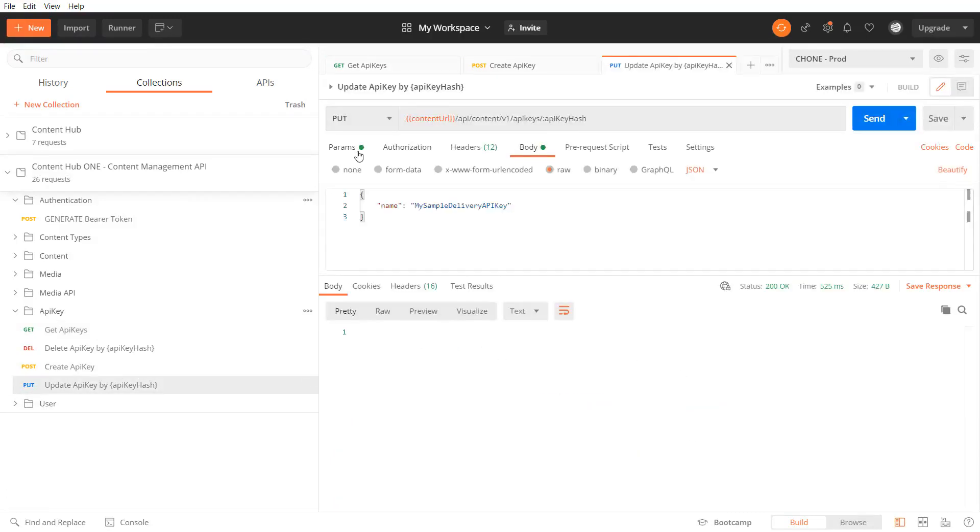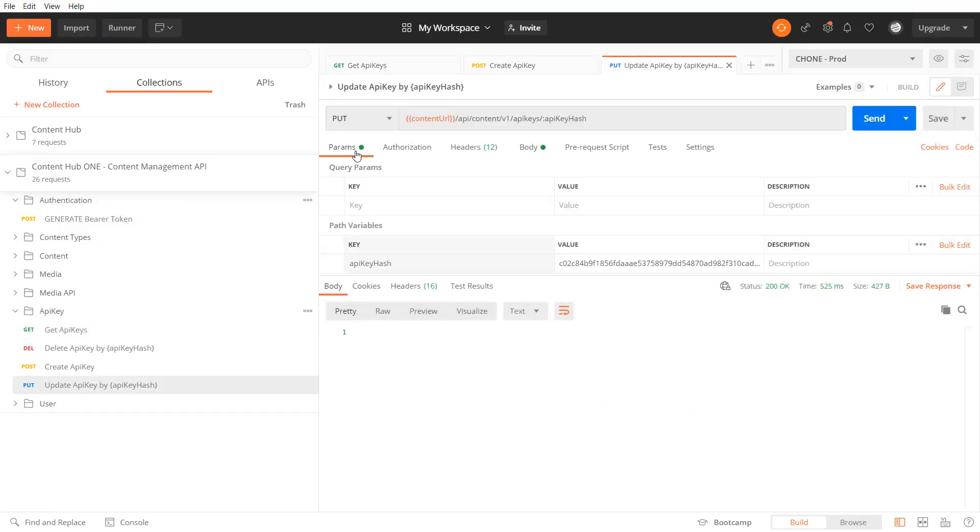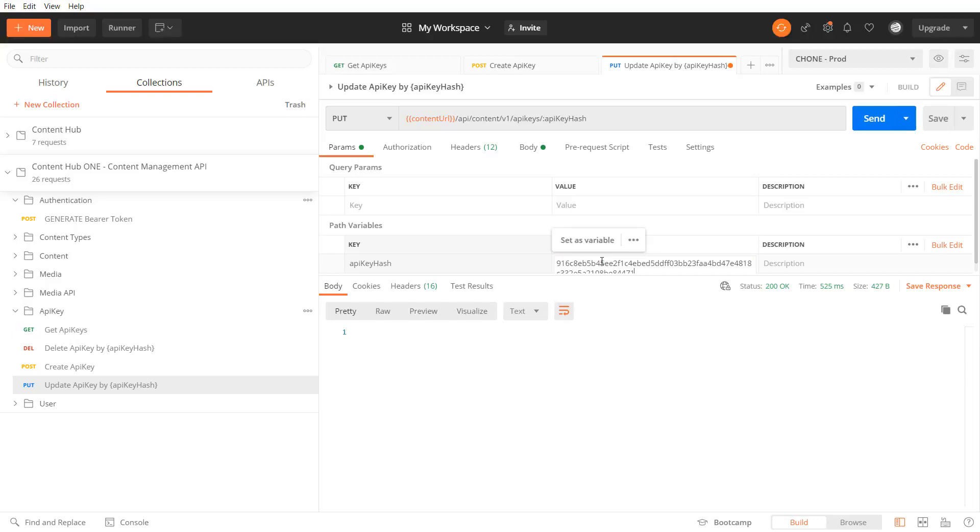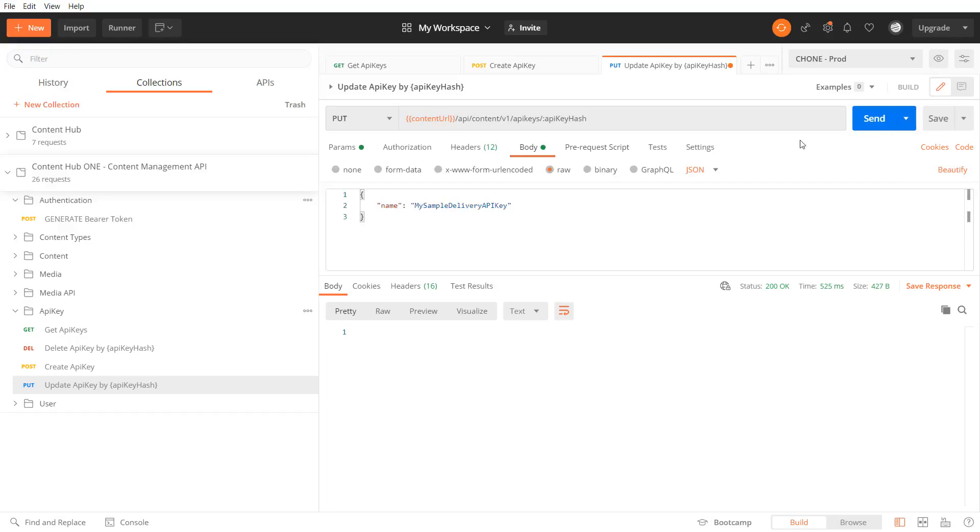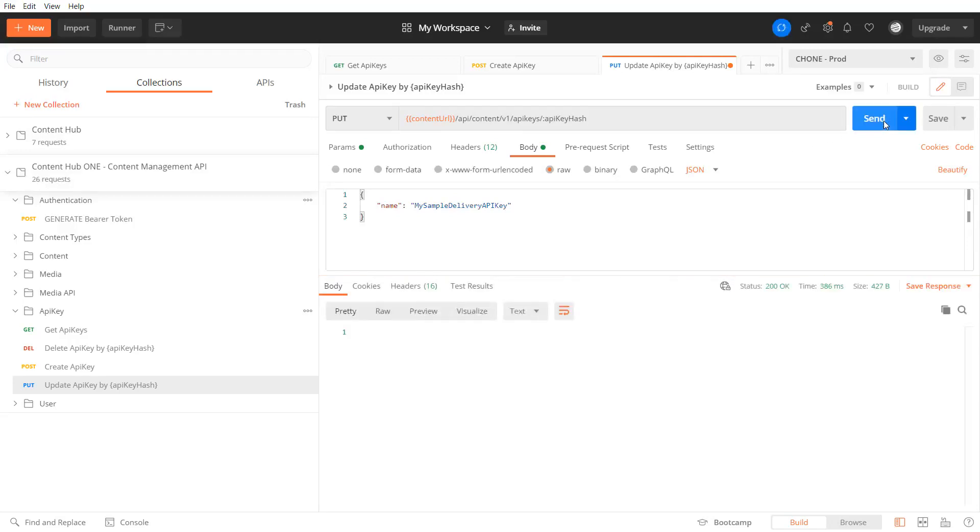We can change the name of the api key if we need to. Therefore we provide the hash and pass the new name in the body. Fine.